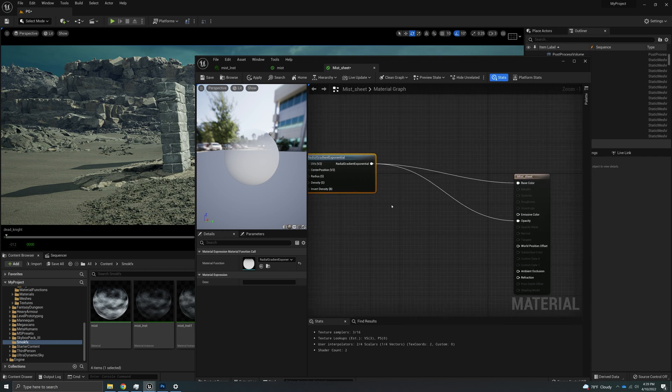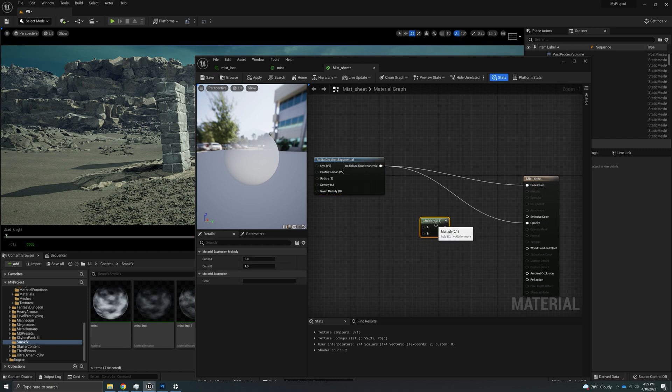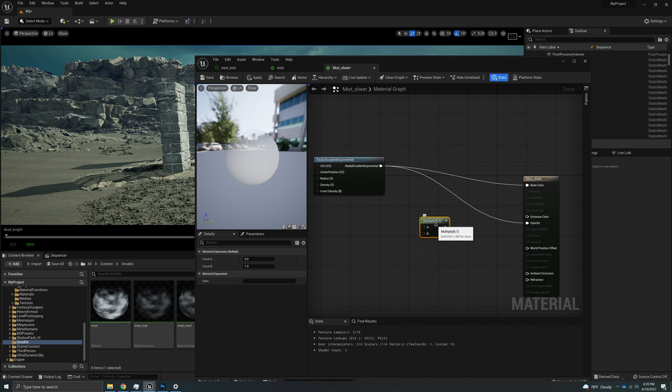Now, we're not going to leave it like this. We're actually going to hook it up to a couple more nodes. I'm going to hold the letter M for the multiply. By the way, if you're a complete beginner and this is something new to you, I encourage you to look at my playlist, which I'm going to leave down in the description so you can go in and see how to build materials and everything else in Unreal Engine 5.